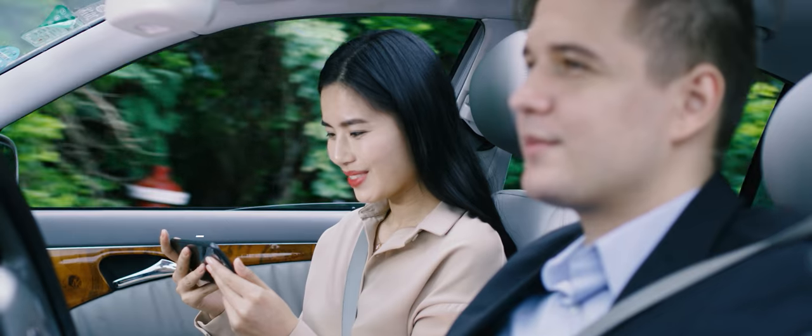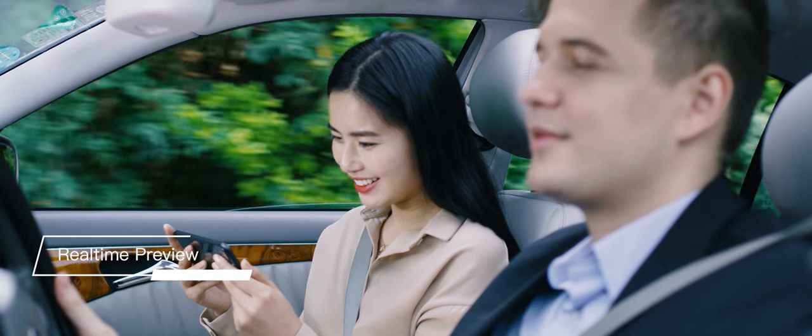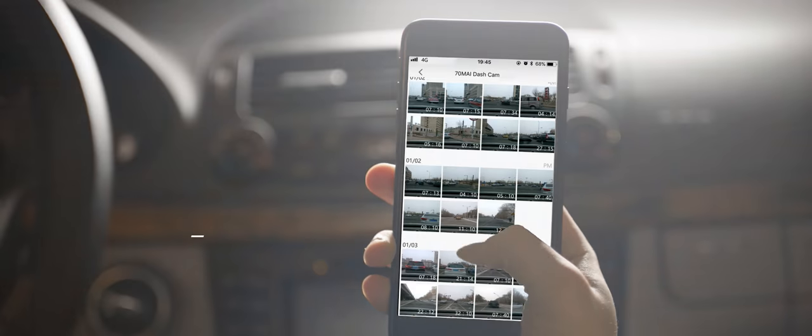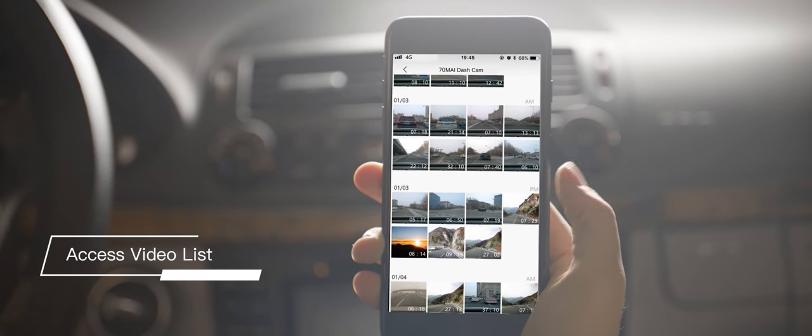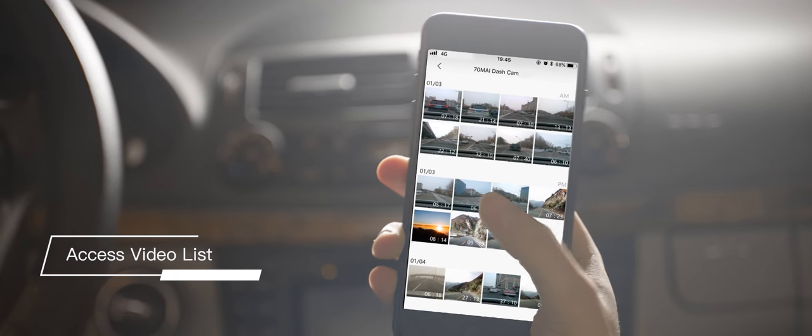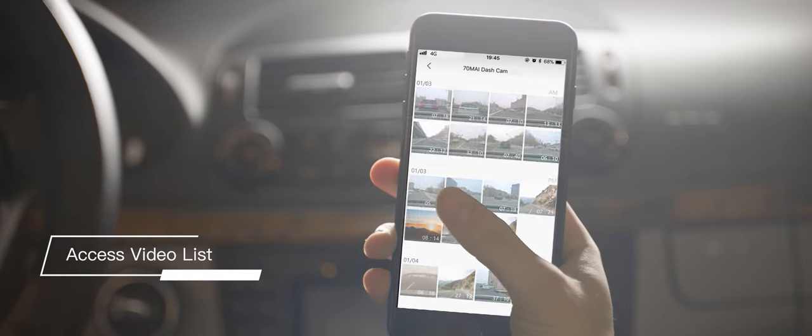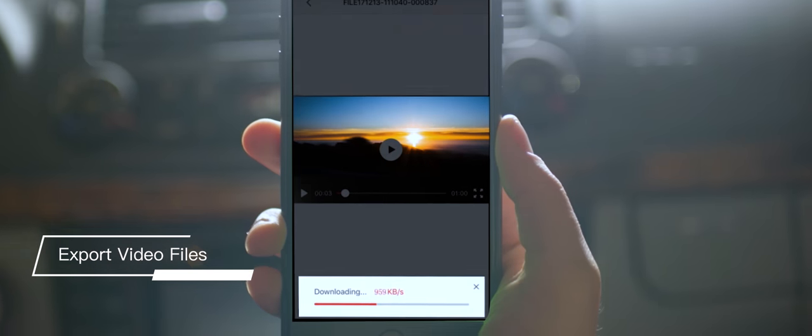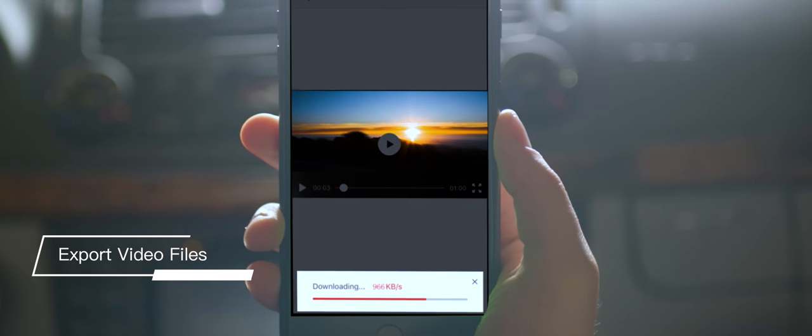With 70My app, you can preview the recording images in real-time on your phone. It's convenient for you to browse the video list and export video files at any time.